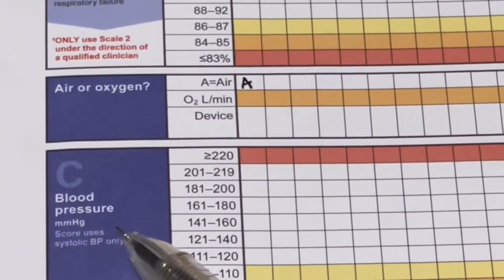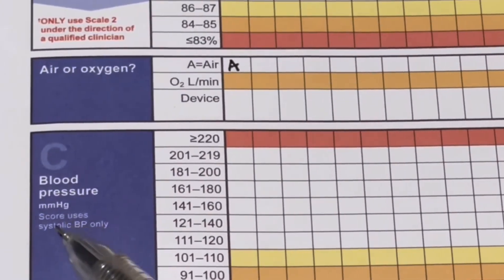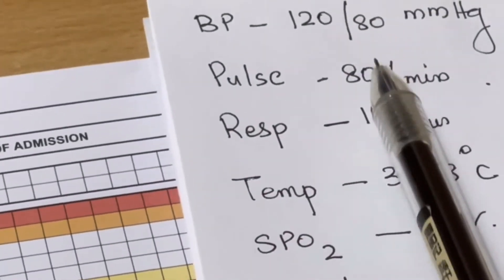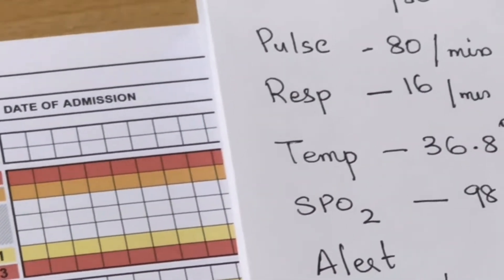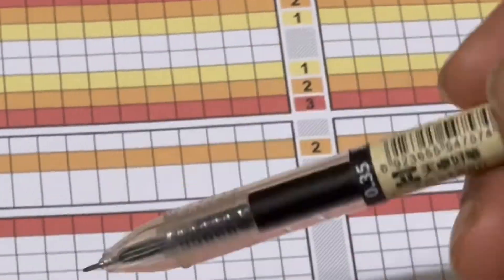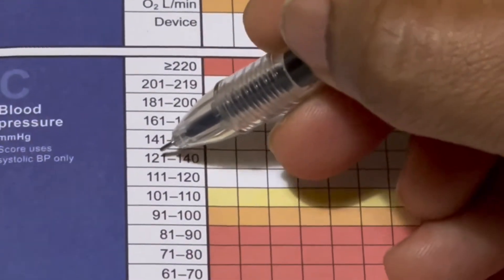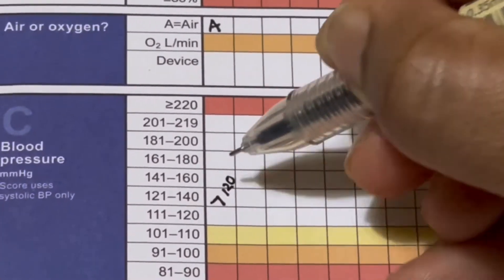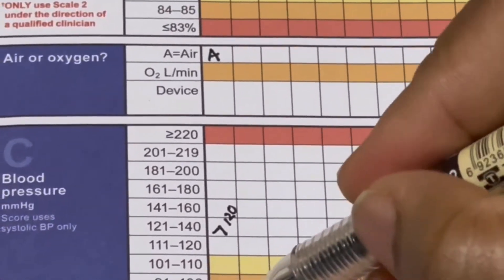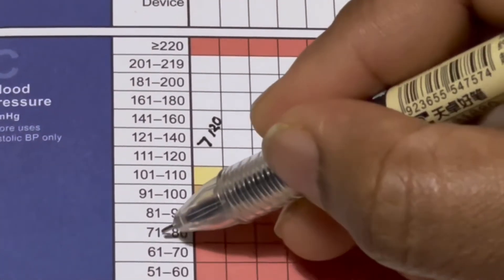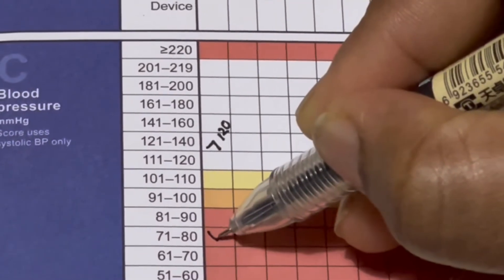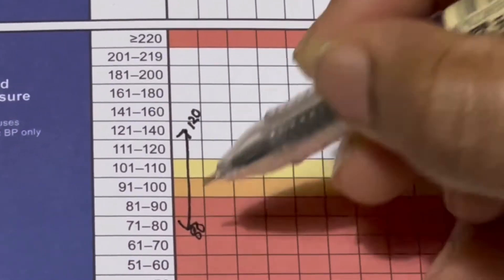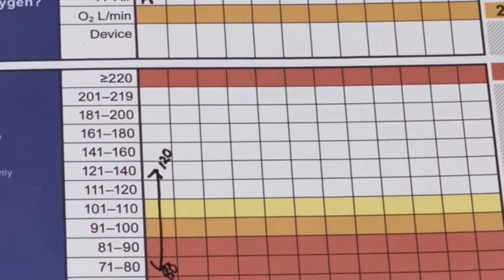Next is blood pressure. The NEWS2 chart uses systolic blood pressure only for scoring. Our patient's blood pressure is 120 over 80. The systolic value of 120 falls between 111 to 130, so we mark it there. The diastolic of 80 falls under 71 to 80. We connect both values, but only the systolic is scored — so don't worry about the red color on the diastolic.